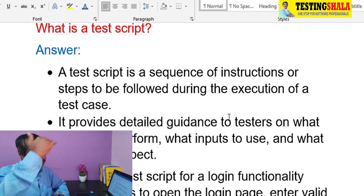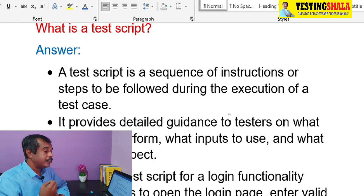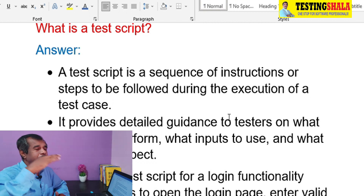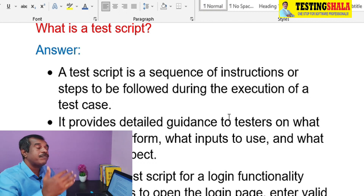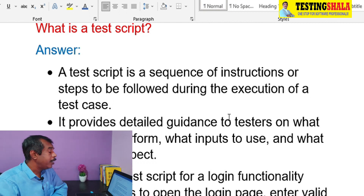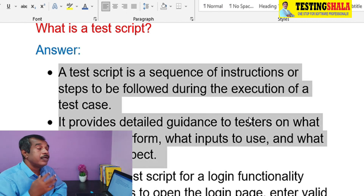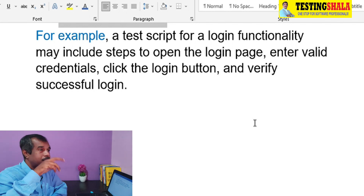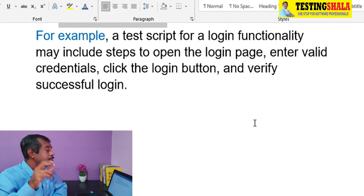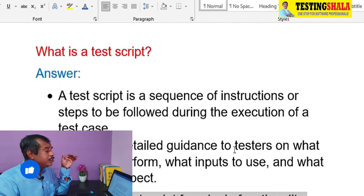What are test scripts? Test scripts are nothing but a sequence of step-by-step instructions that we follow to execute test cases. Complete detailed instructions are provided — if you read the test scripts you can easily understand against which platform, what inputs to use, and what output to expect. For example, a test script for login functionality would include: open the login page via the application URL, enter the user credentials, click the login button, and verify successful login.